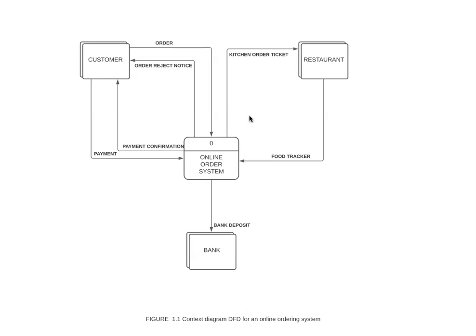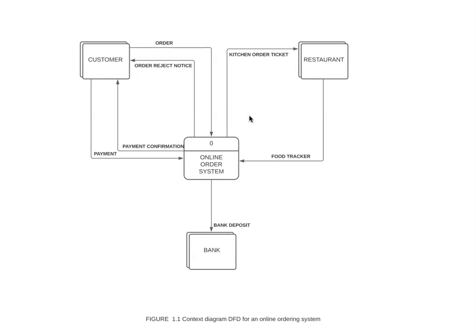Basically, data flow diagram is derived from functional decomposition diagram. It is a visual representation of how the system stores, processes, and transforms data. This helps analysts to understand the processes or the system's flow of data so they could improvise if there's some weakness, and it's basically for their own understanding to see how the data is flowing in the system.